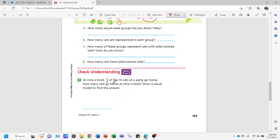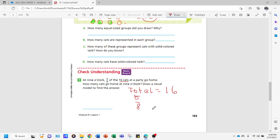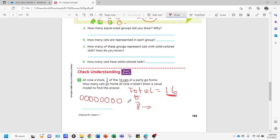We continue with the next question. At nine o'clock, five-eighths of the sixteen cats at the party go home. How many cats go home at nine o'clock? Draw a visual model to find the answer. Our total is sixteen cats. The fraction is five-eighths. The denominator is eight, so we draw eight circles in the first group: one through eight. Our target is sixteen, so we draw a second group of eight. Eight plus eight equals sixteen.